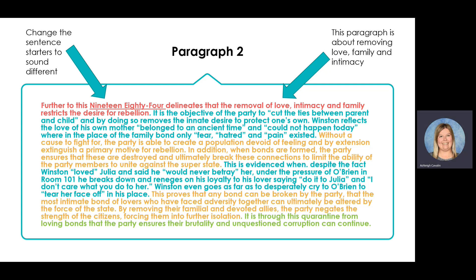'It is the objective of the party to cut the ties between the parent and the child, and by doing so removes the innate desire to protect one's own.' Winston reflects: 'the love of his own mother belonged to an ancient time and could not happen today,' where in the place of family, the family bond is only fear, hatred, and pain. Without a cause to fight for, the party is able to create a population devoid of feeling, and by extension extinguish a primary motive for rebellion.